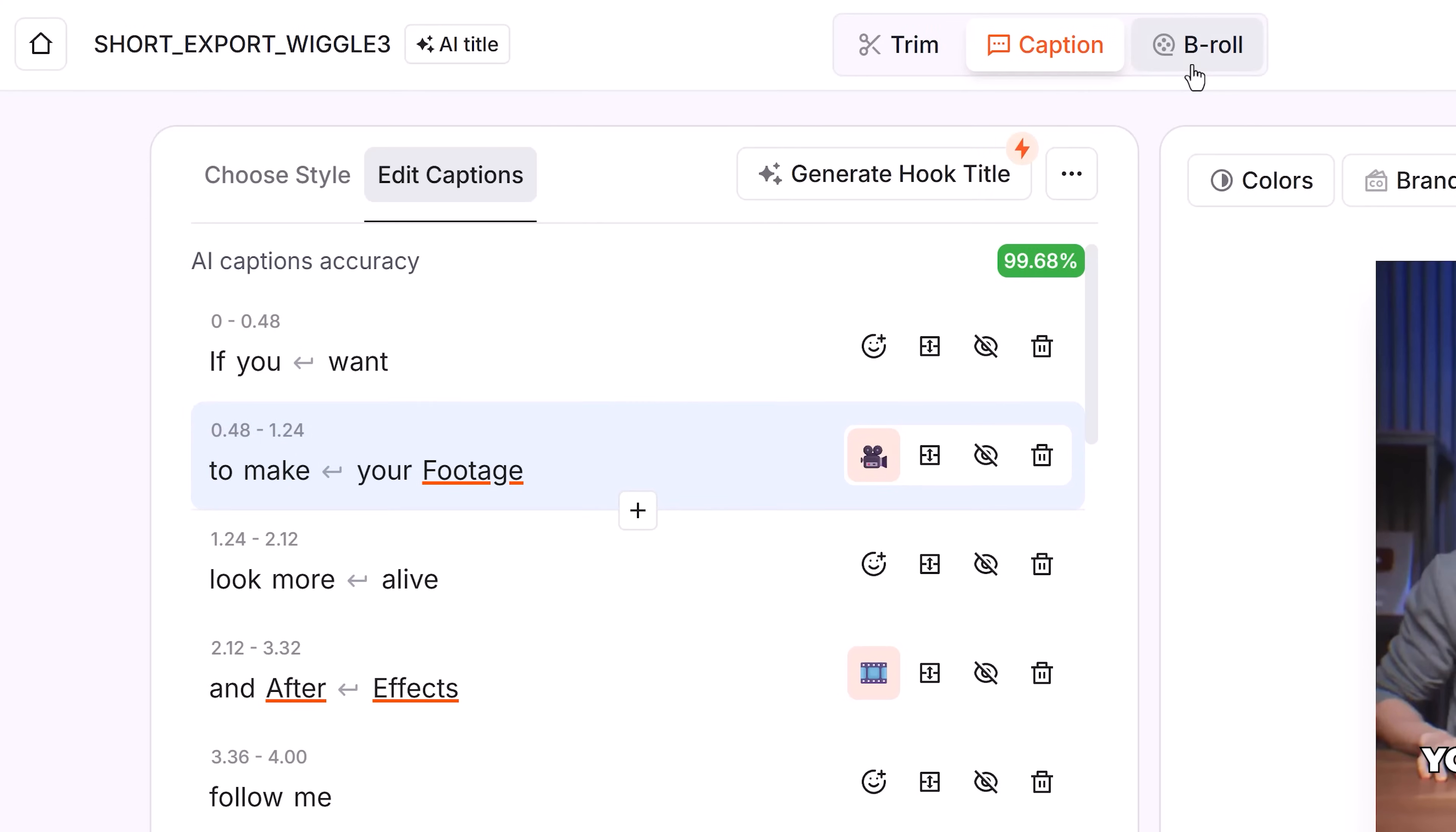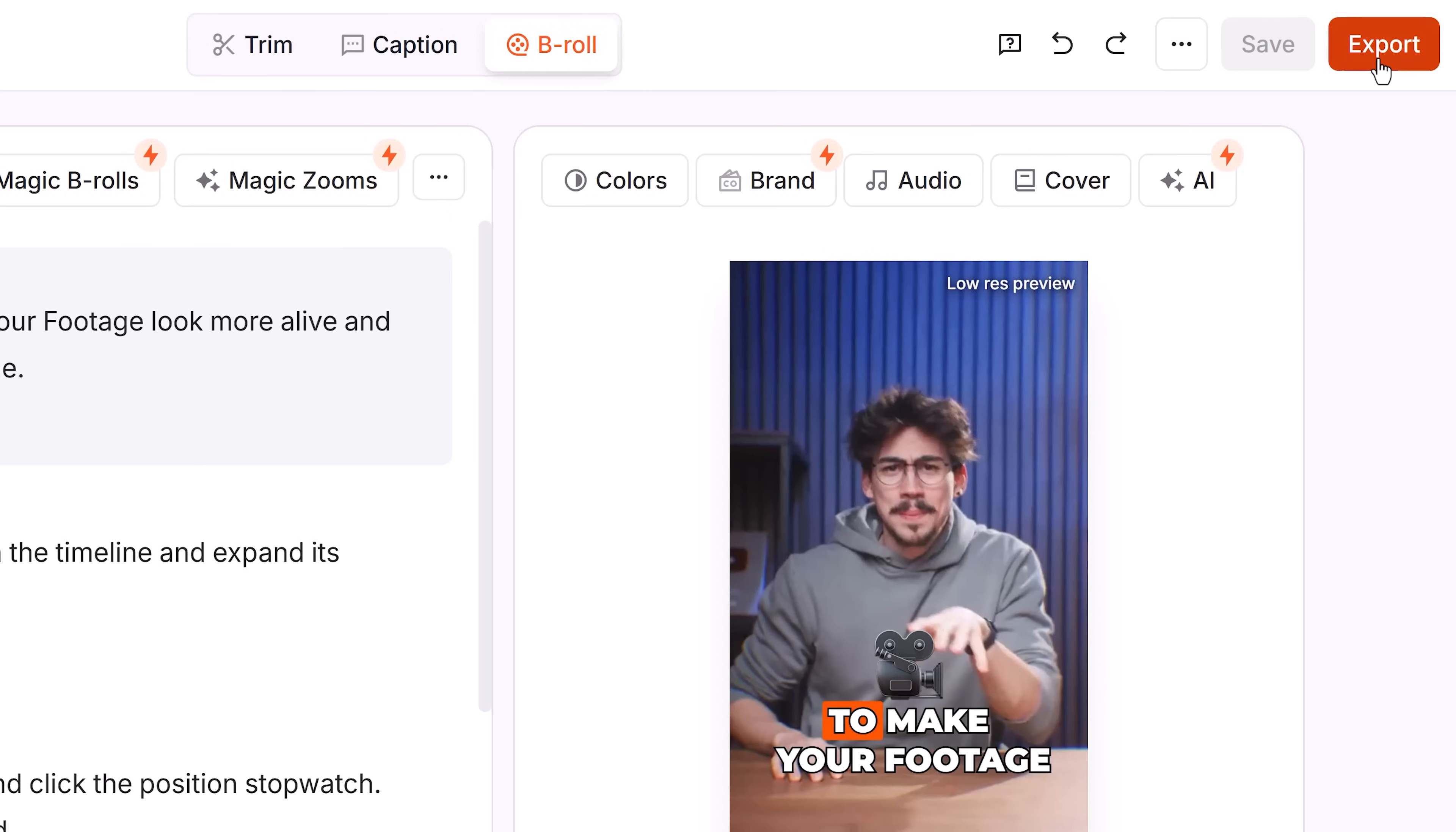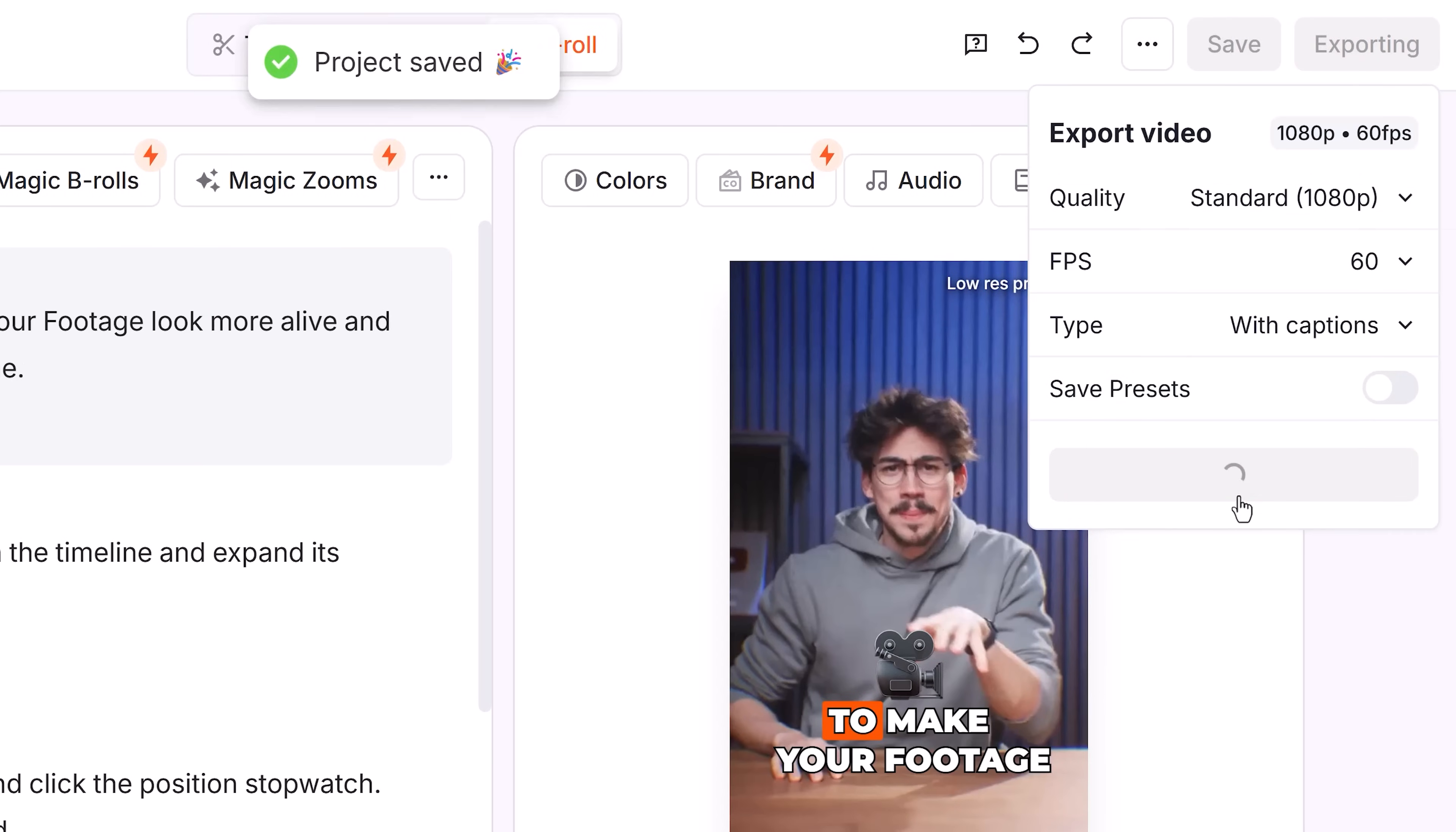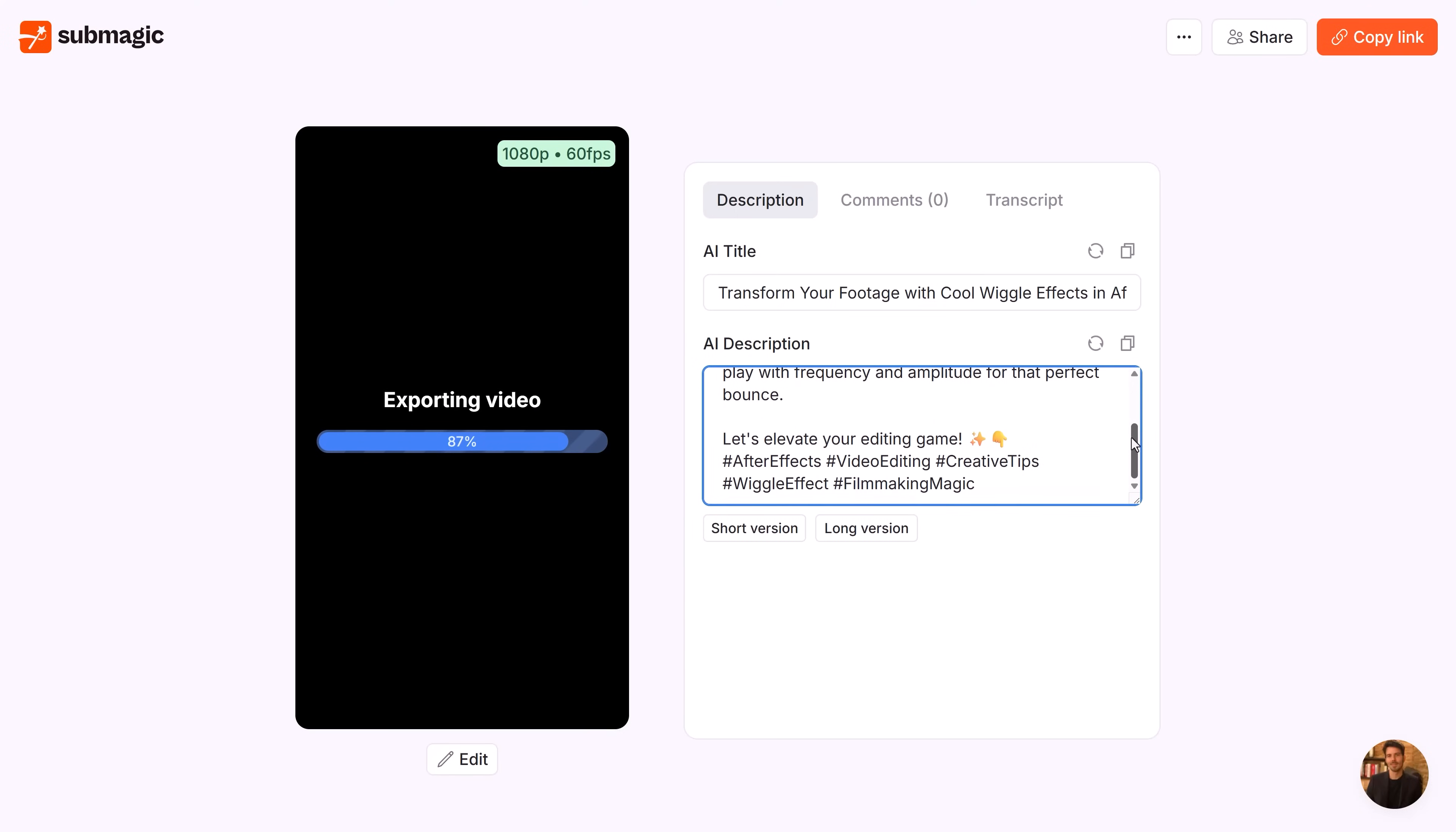Now adding B-roll automatically is also super cool. Submagic will detect what you're talking about and add it to your video. If you want that, of course. When I'm done, I click Export and choose my quality settings. In the meantime, you can even generate a caption with hashtags that fits your video.